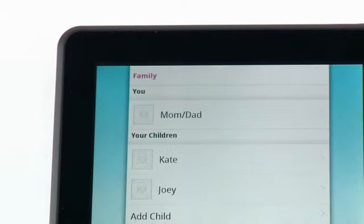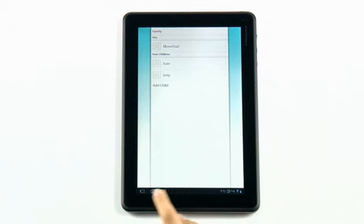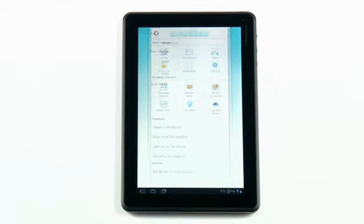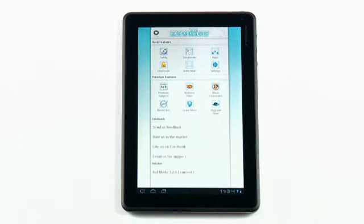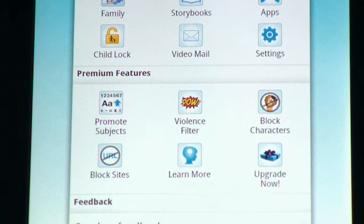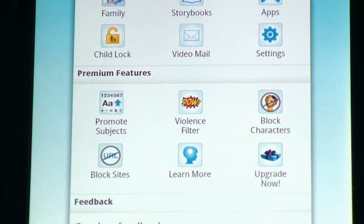From the parent dashboard, you can also customize settings for storybooks, apps, the child lock, and video mail. You can also choose to promote subjects, adjust the violence filter, block characters, and more.